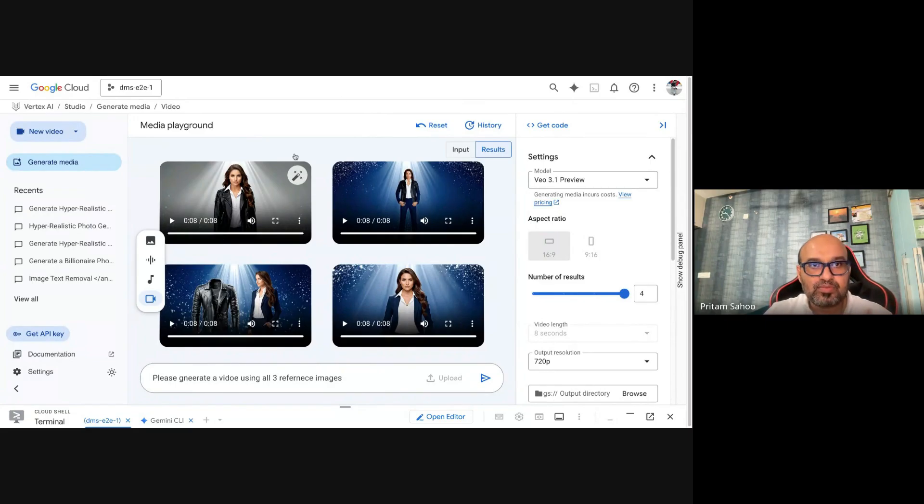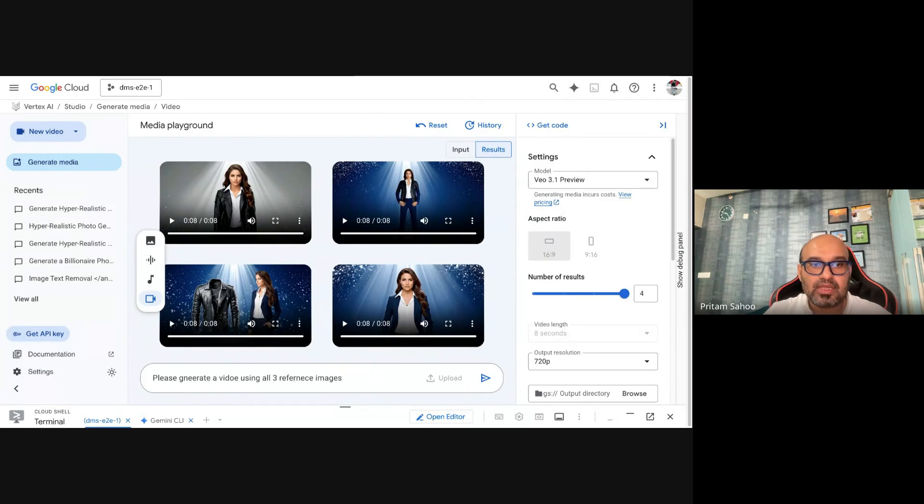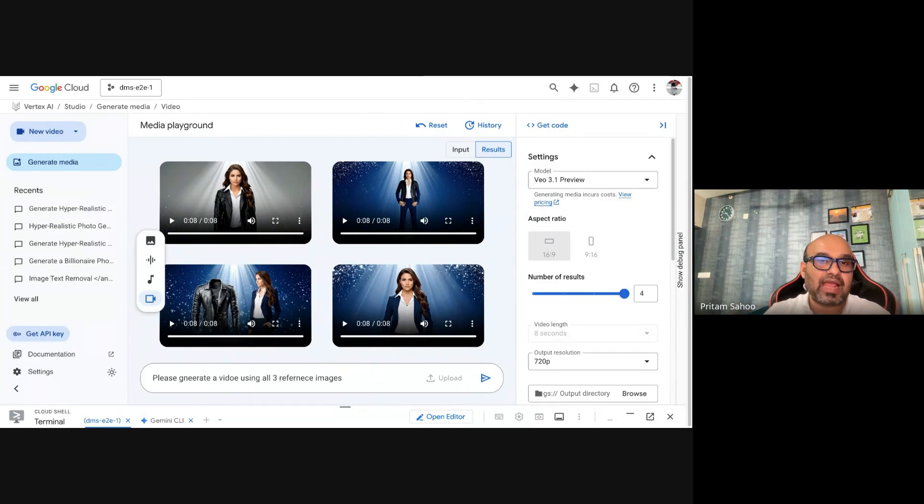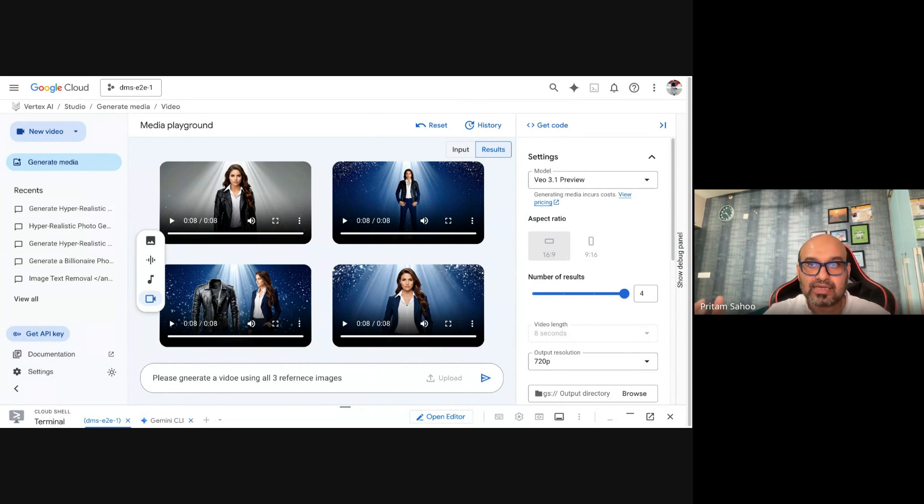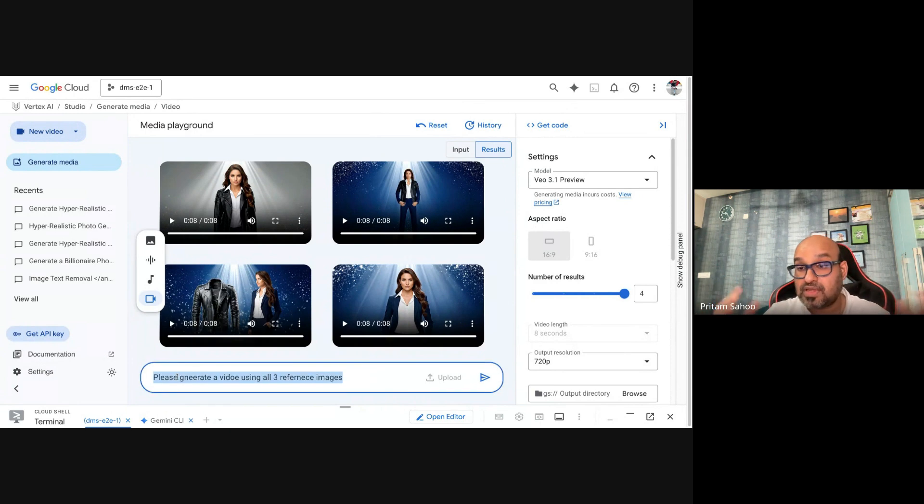Let's move on to the second capability: first frame and last frame interpolation. You can add the first and last frame of the scene and generate an insane video out of it.